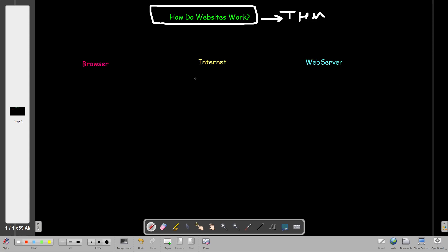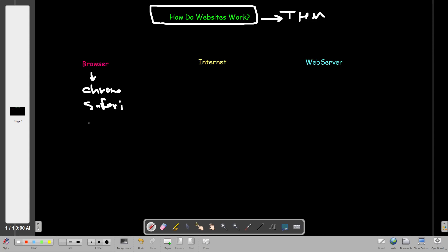Let's look at the components of the process of how you access the internet. The very first thing you have is your browser. Browsers differ - all of us have different preferences. Personally I prefer Google Chrome, some people prefer Safari for iOS users, and also we have Mozilla Firefox, and some people prefer Microsoft Edge to access the internet. The browser actually makes a request to the web server - your browser asks the web server to display a page.